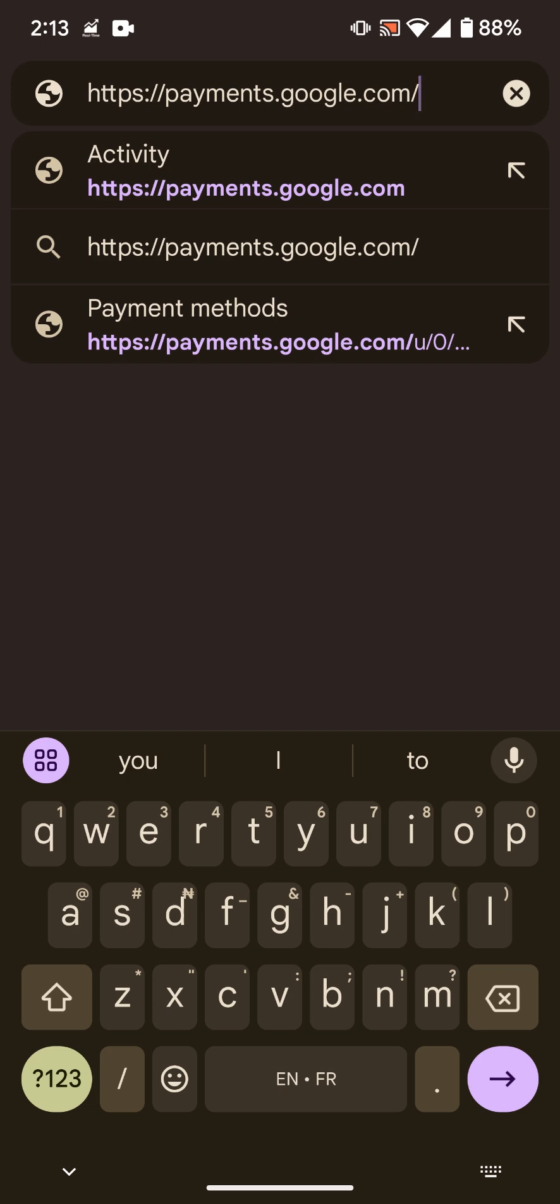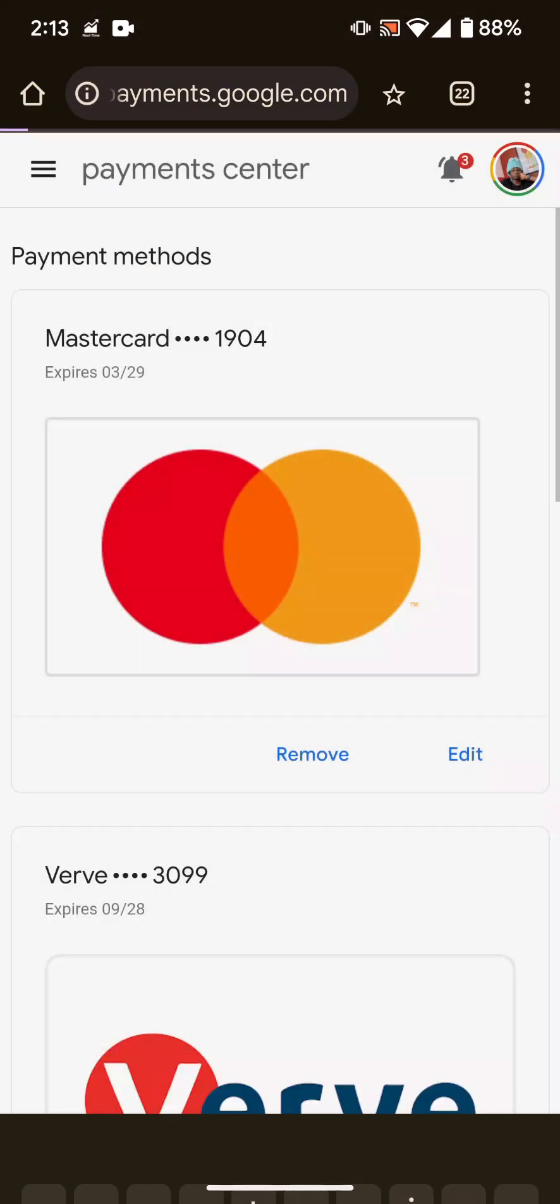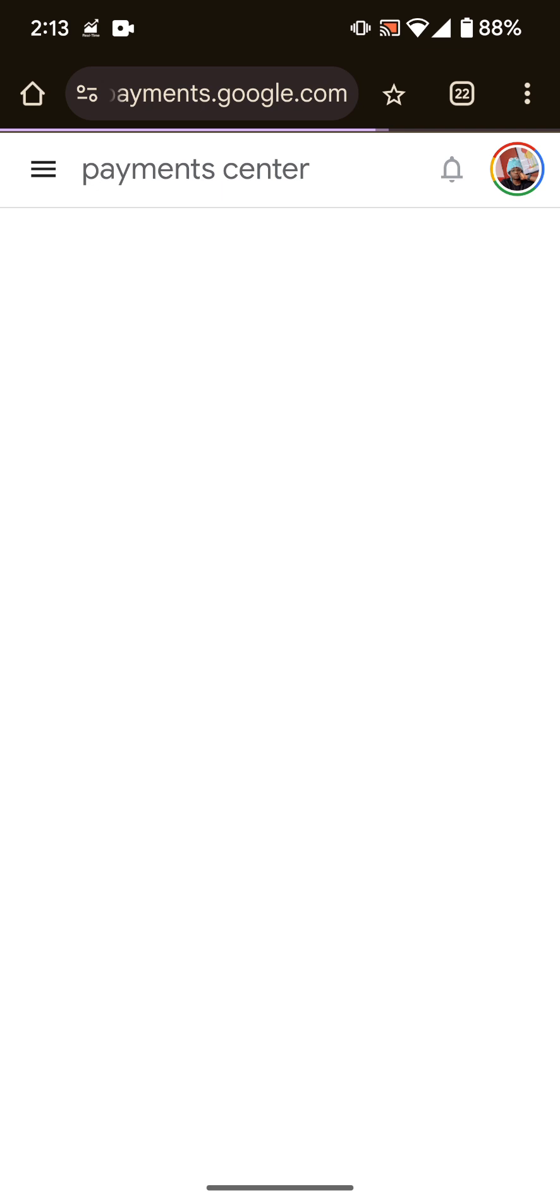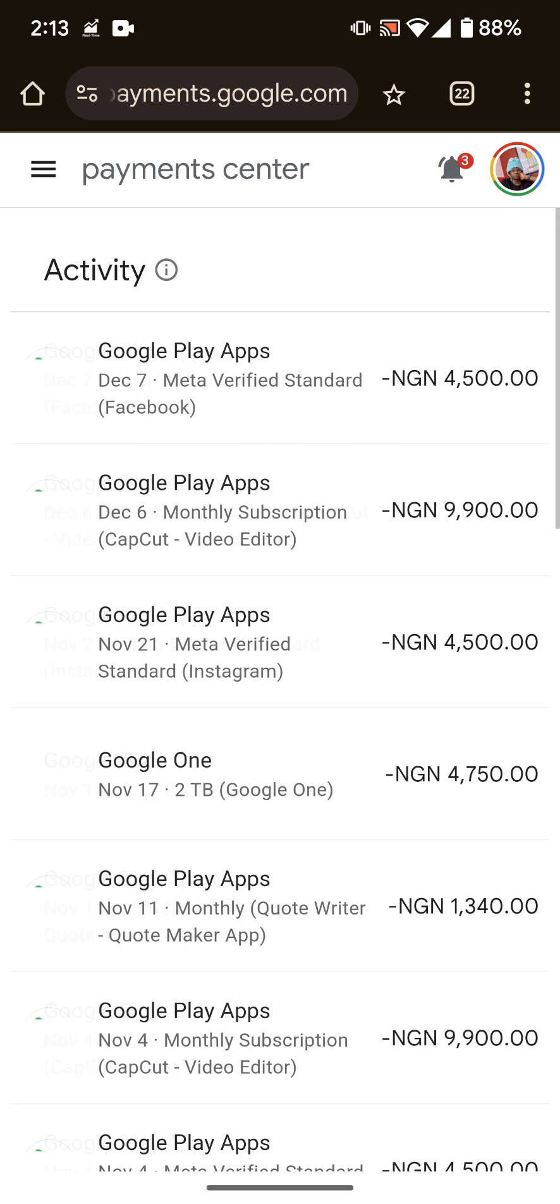You see, it will still open this page. So if you're on iPhone also, please do the same. Here you can see the apps I've paid for in the past couple of weeks or months.